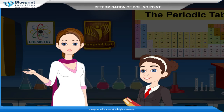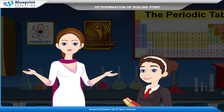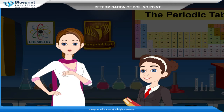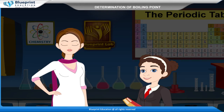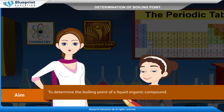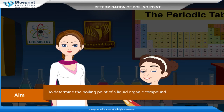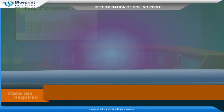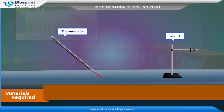Let's do an experiment to determine the boiling point of a liquid organic compound. Our aim here is to determine the boiling point of a liquid organic compound. Materials required are: